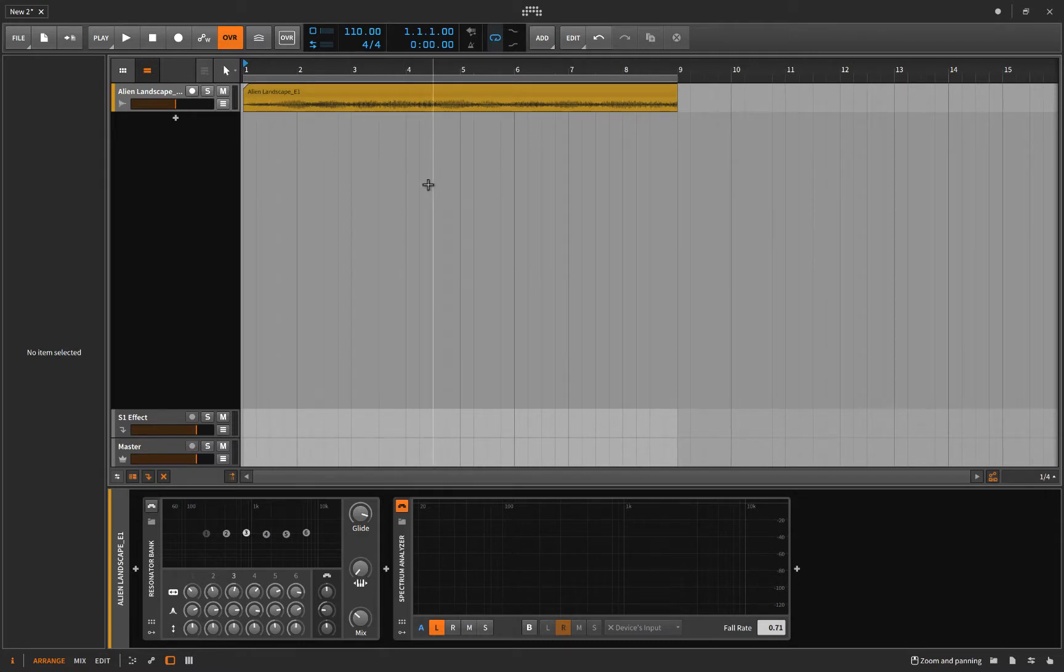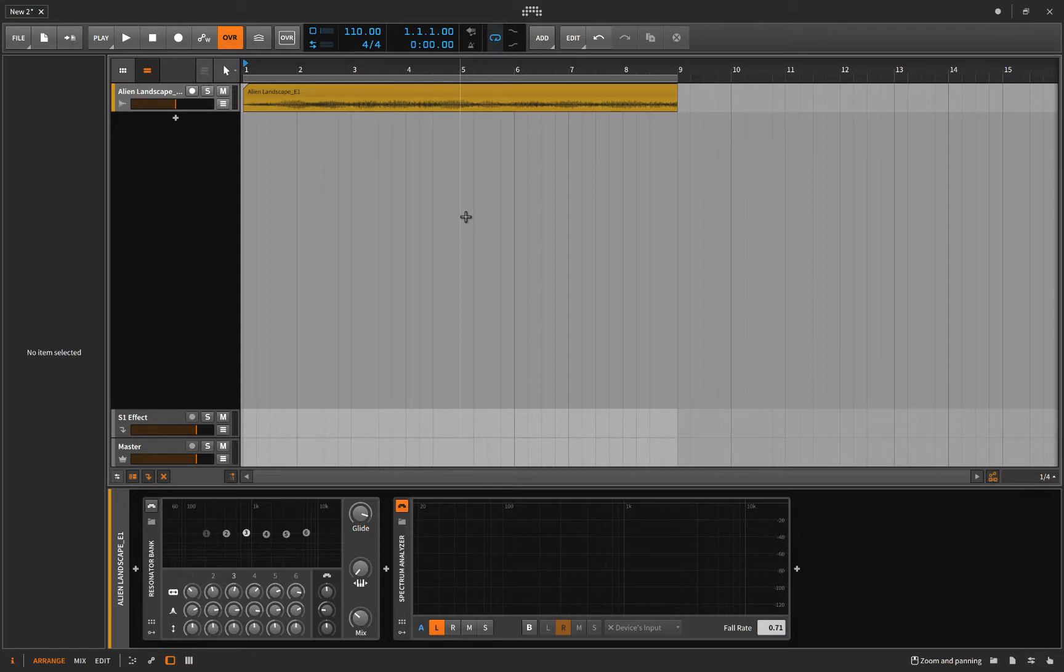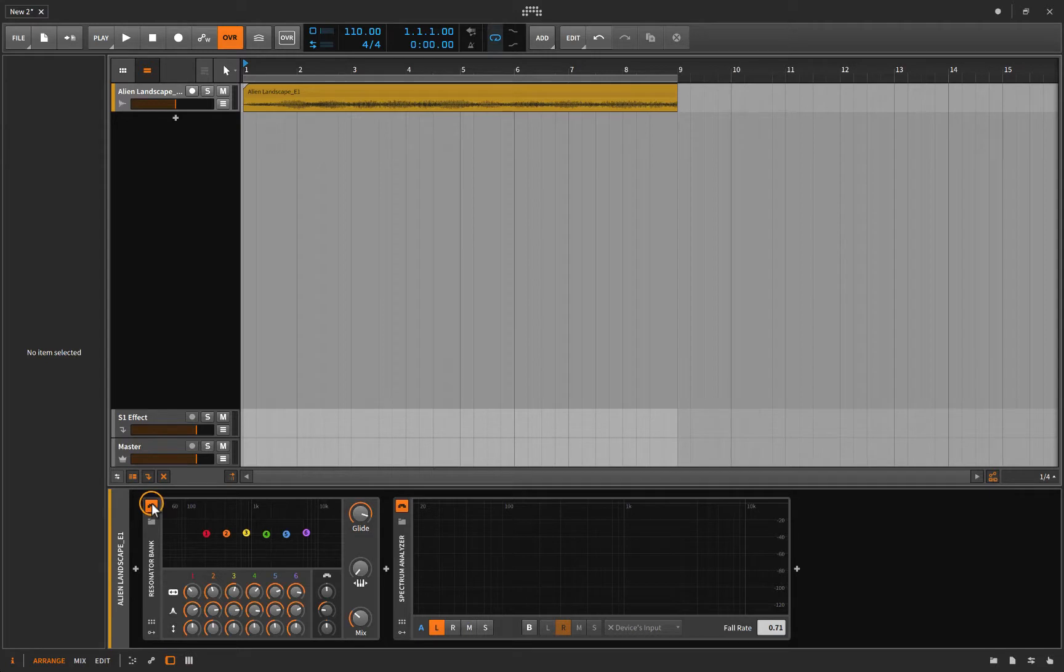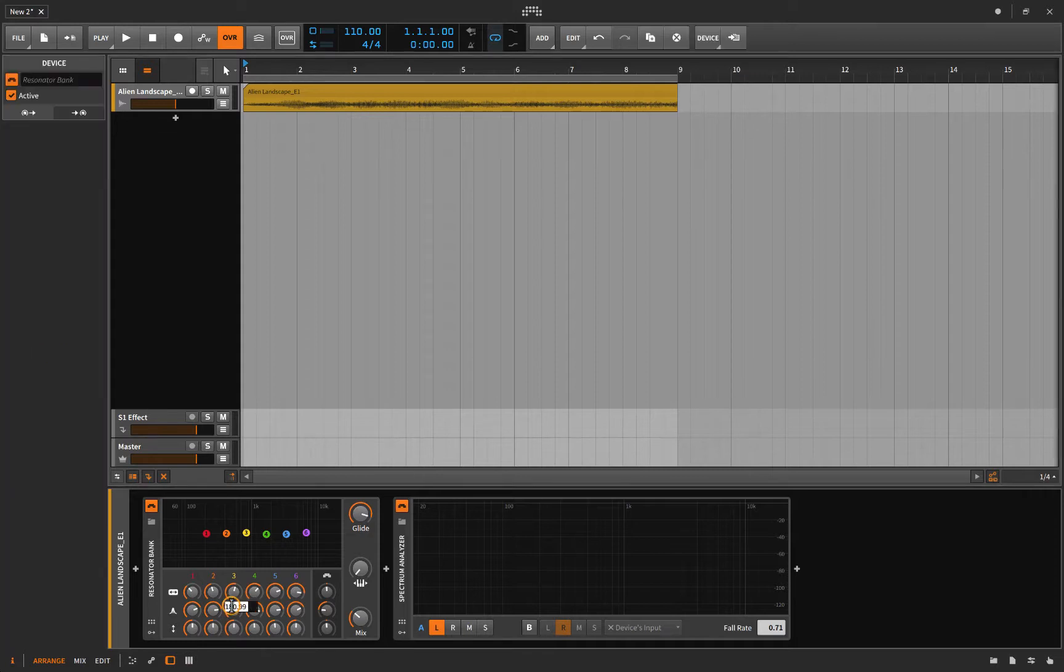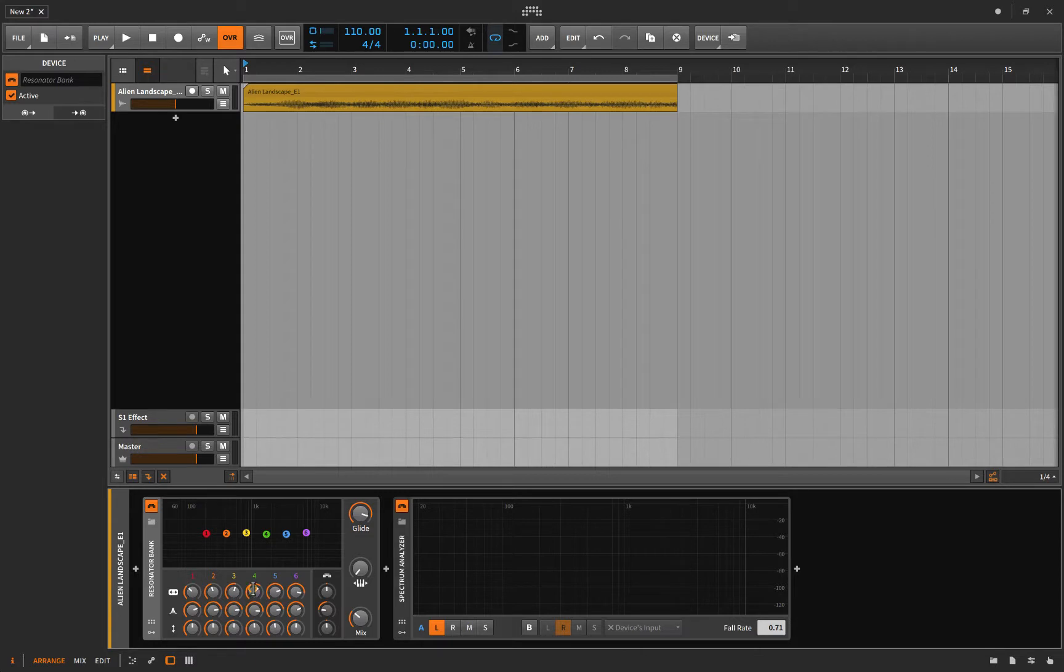Maybe my track is actually written in the key of A. Well, we know that A is 440 hertz. And so what I can now do is load up the Resonator Bank and I can change the frequencies of these by holding Command and clicking on one.